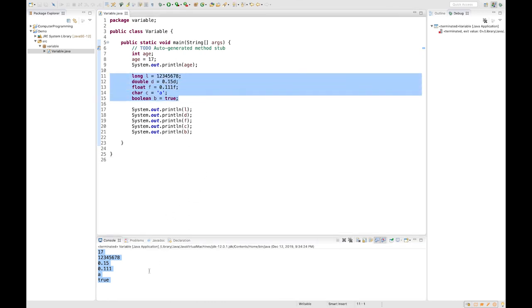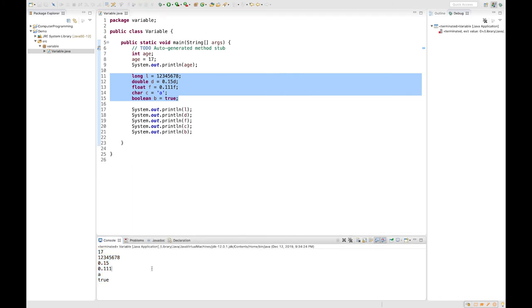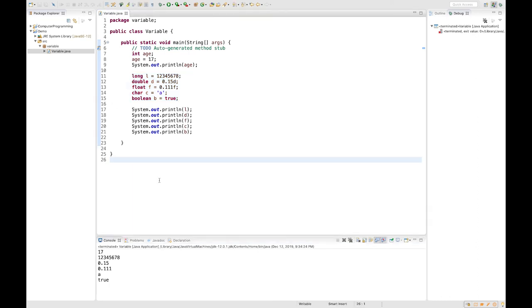So that's for today now. So in today's lesson, we covered variable. We covered what is variable, different variable types, the limitations, and how to use them in Java. So again, thank you for watching.